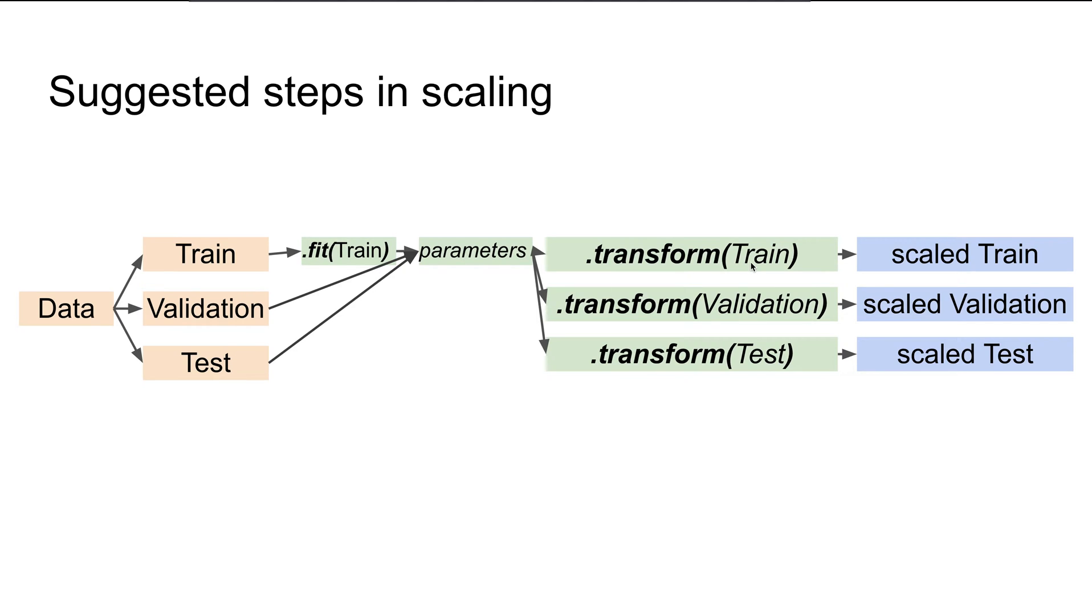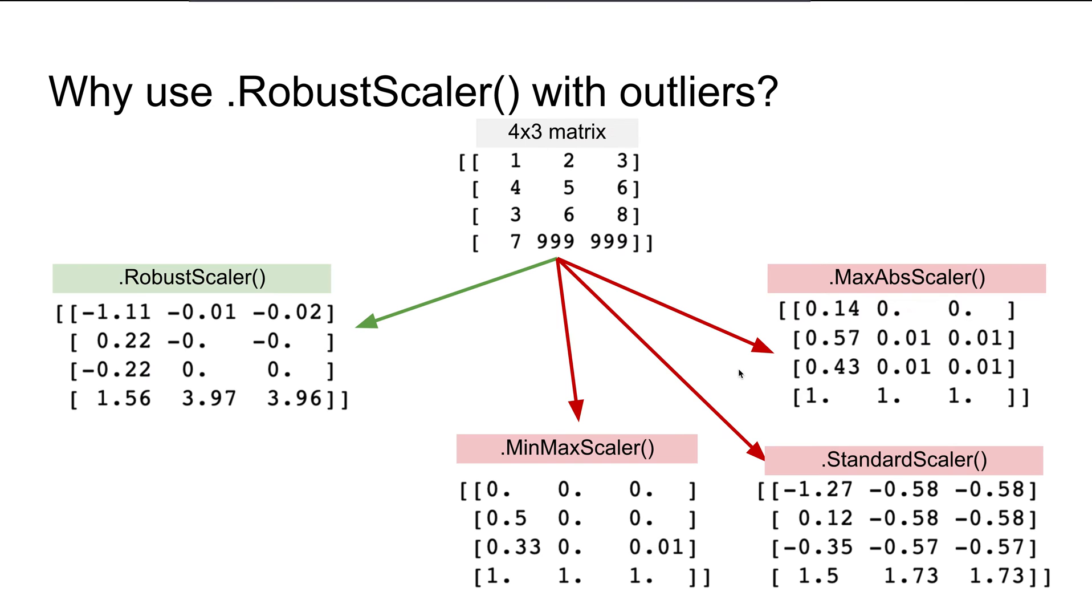Now let's look at why we want to use RobustScaler and not MaxAbsScaler, StandardScaler, or MinMaxScaler when we have outliers in our dataset.